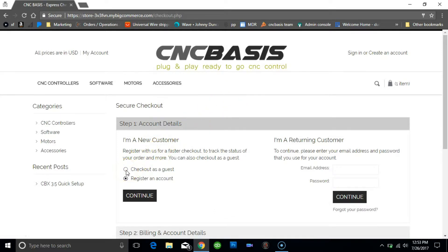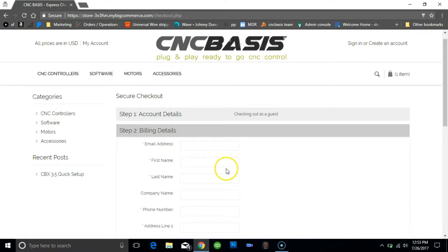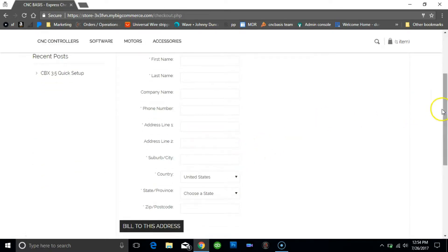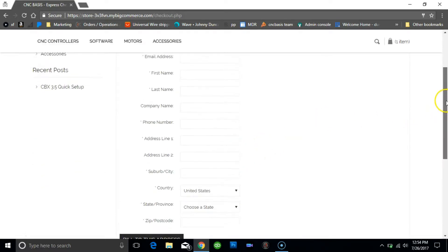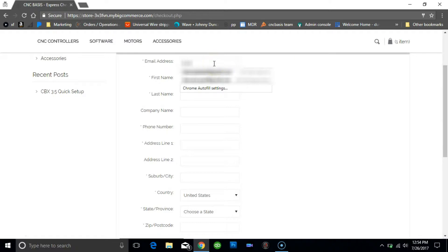If you have an account with us already you could just login or create one, but in this case we will check out as a guest. Fill the information required and make sure the email address is correct as we will send a link via email to download the software.